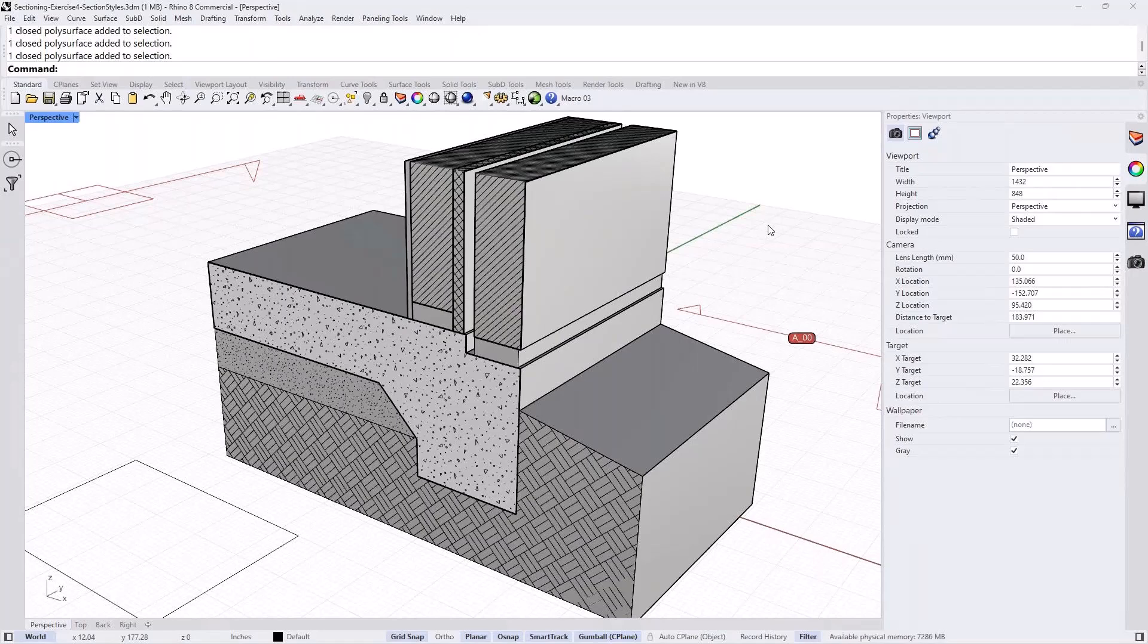But also in the next steps, when we actually start extracting drawings, it's going to take into account the hatch patterns that has been set for these objects.